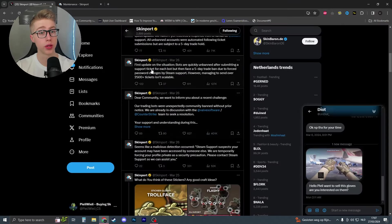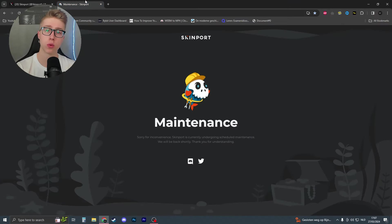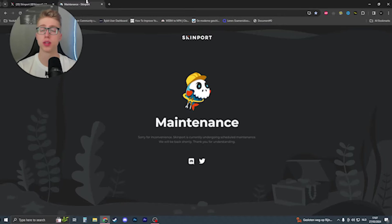Maybe you've seen the tweet from Skinport or maybe you've just seen that Skinport has been on maintenance for over a day. Well, what is the reason and what has happened?